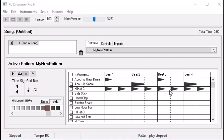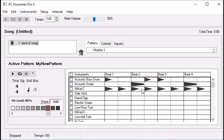Let's try some variations on the beat. On the kick drum, let's add another beat here and another hit right here. Let's see how that sounds.